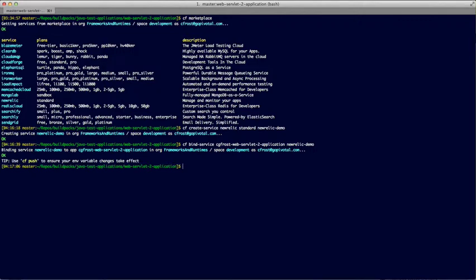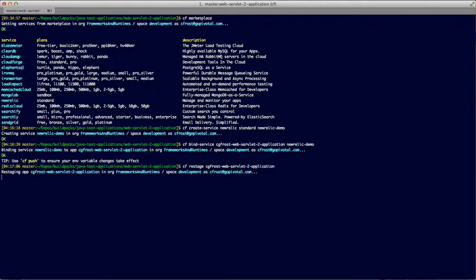We bind it to our application and then restage the application to pick up the new service.